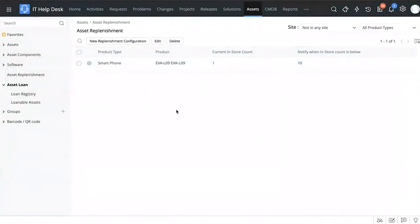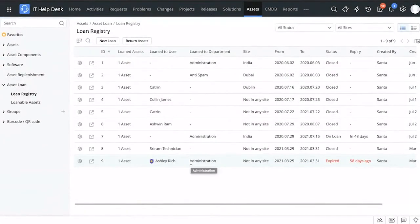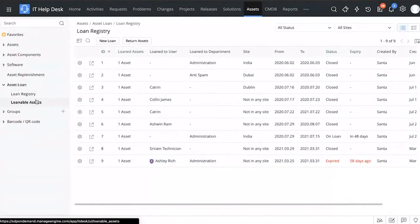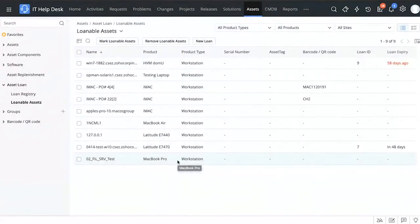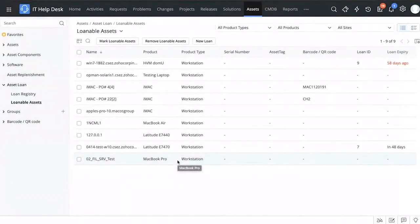Now let's look at the asset loan feature. This is a very simple feature but can really help you if your organization loans assets on a temporary basis. First, look at loanable assets — you can choose certain assets and mark them as loanable. You don't want all assets in your organization to be available for temporary loan — some high-value assets you don't want given on a temporary basis — so you set aside specific assets that can be marked as loanable.